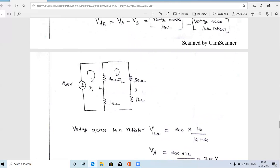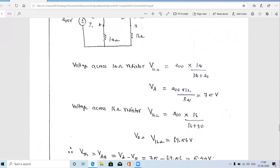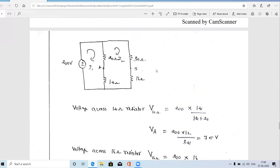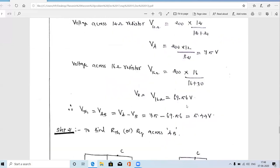Similarly, to find VB — voltage across the 16 ohm resistor — using voltage division: VB = 200 × 16 / (30 + 16) = 69.56 volts. Now VA and VB are calculated. The difference VA minus VB gives VAB or VTH. So VTH = 75 − 69.56 = 5.44 volts. This is the Thevenin voltage.